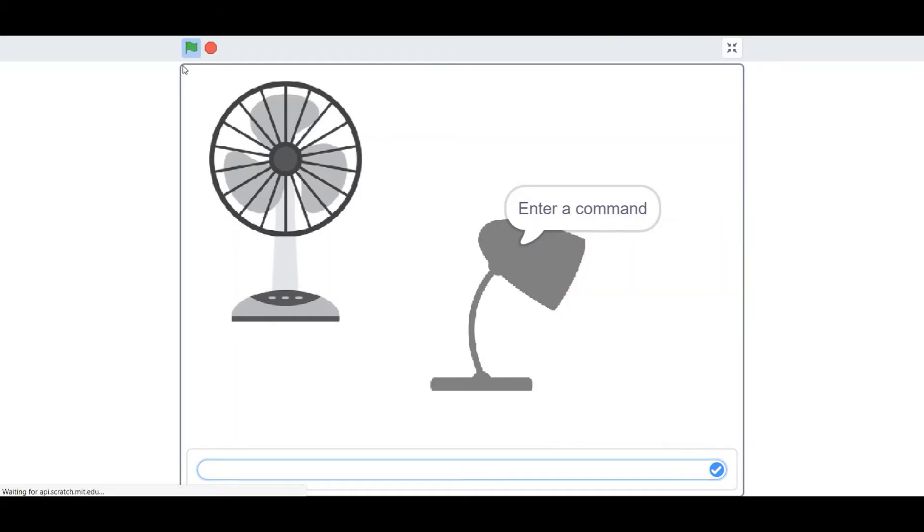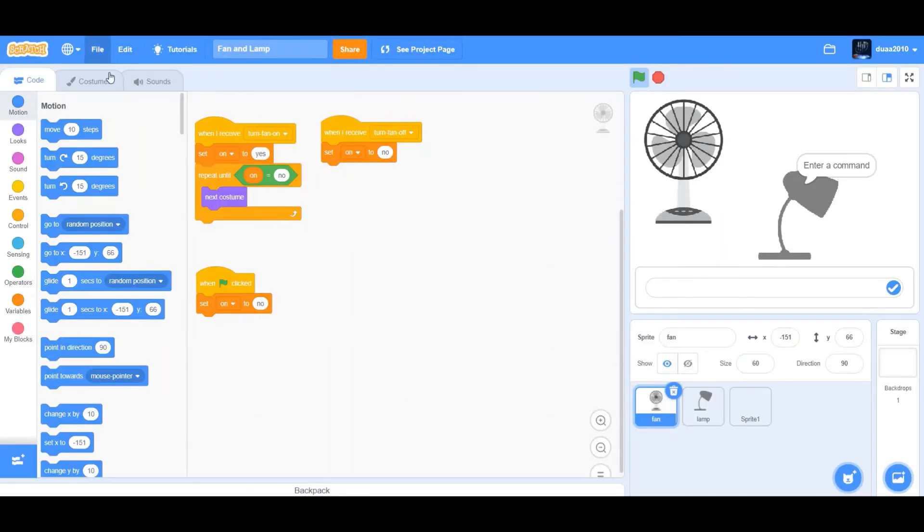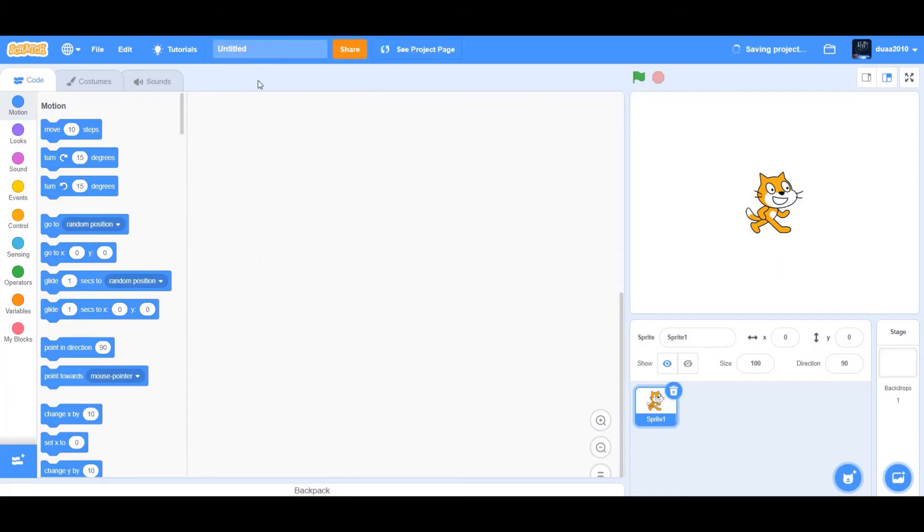Turn off the lamp will turn the lamp off. So we'll just create this project today. So we're going to create a new project. So rename that project to lamp and fan.